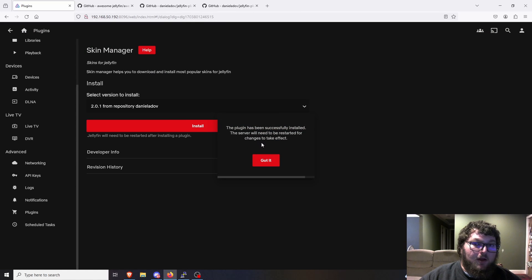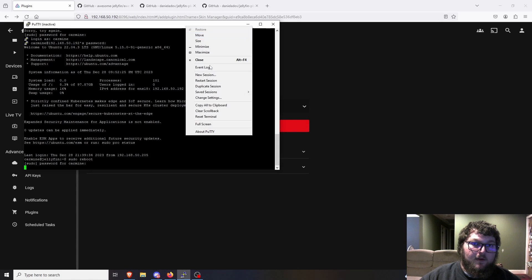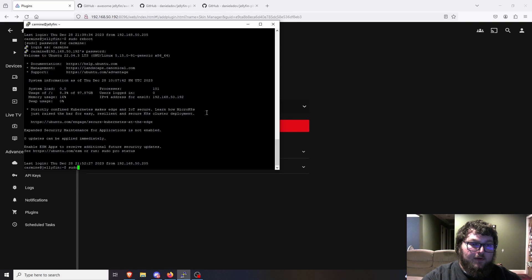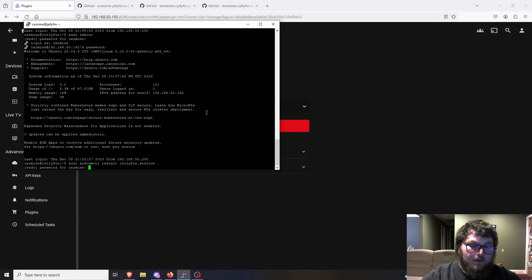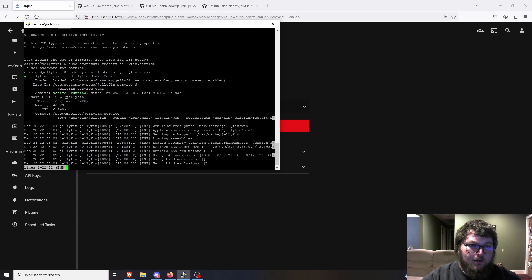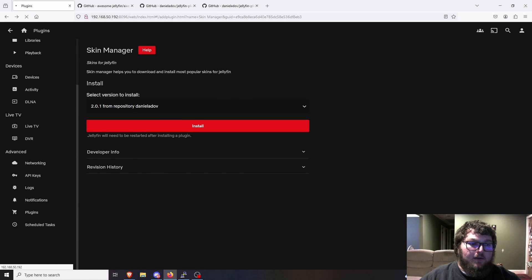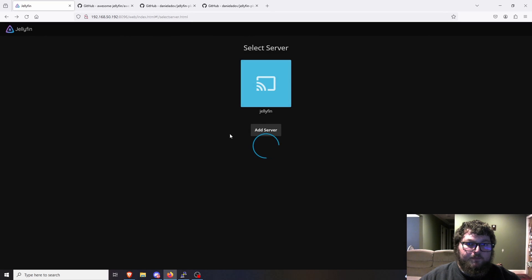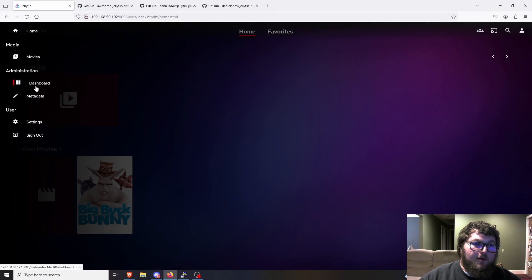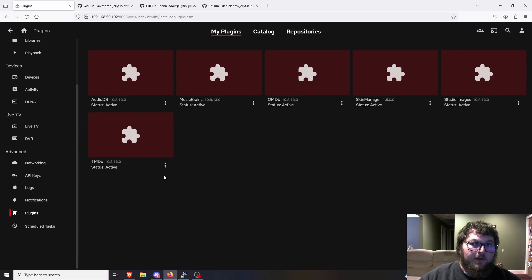We're going to work with skin manager today, so let's install it. It'll ask again because it's a third-party plugin. Now we need to reboot the server for it to take effect. I'll go to my PuTTY session and restart the Jellyfin service with: sudo systemctl restart jellyfin. Checking the status, it's running. After refreshing, we're all set. You could also just reboot the whole machine — it's another option.